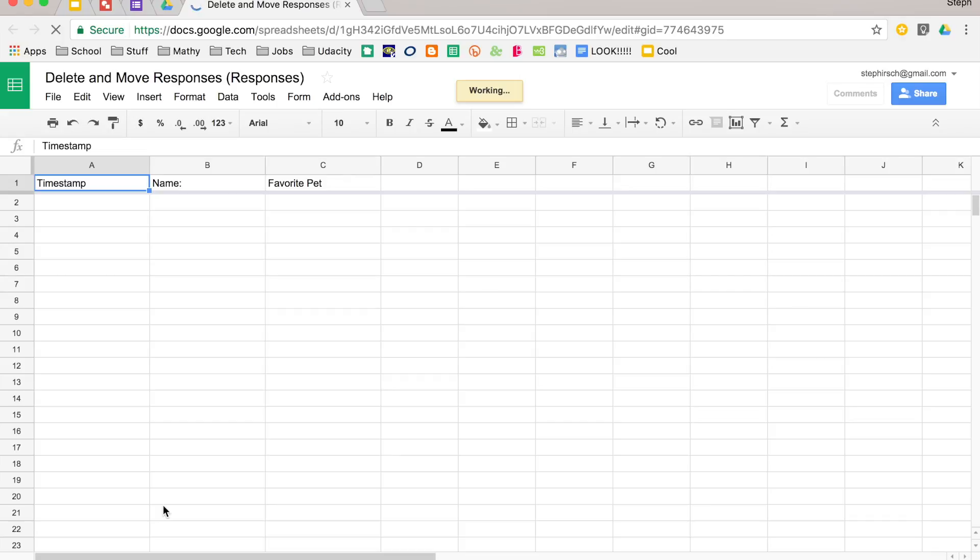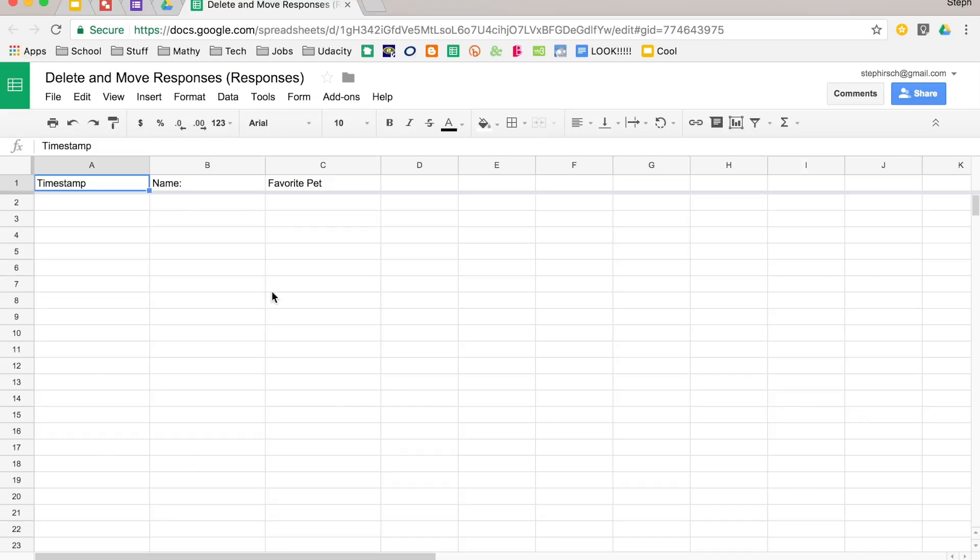Now to make sure that your spreadsheet is linked to your form, you'll notice that there is a little forms icon down at the bottom that says this spreadsheet is linked to a particular form, and any responses that come in will populate in this spreadsheet.